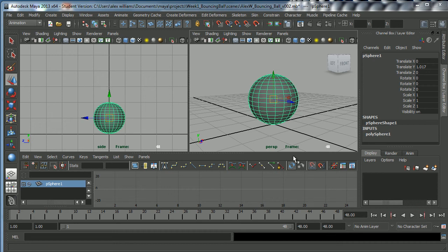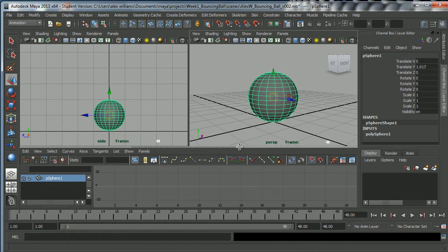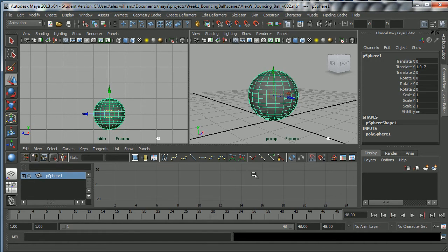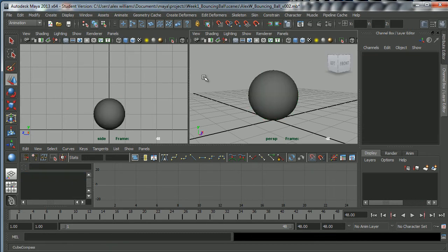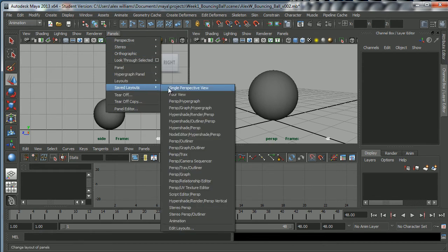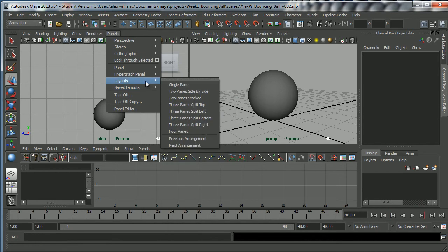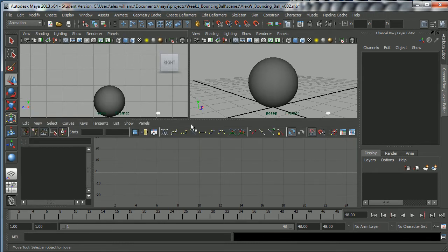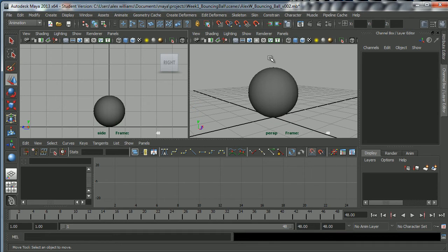This lecture is about the Graph Editor, which is one of the most important menus in Maya. I've got the Graph Editor open down here. As you can see, we've got a three-way split going on. The way to find that is to go to Panels, Layouts, Three Panes, Split Top — that's where I went to get this three-way split layout.